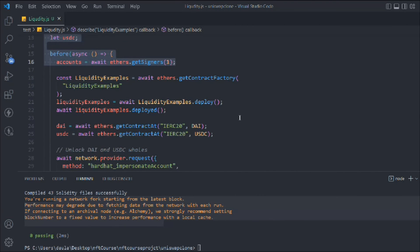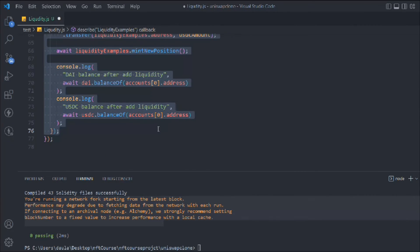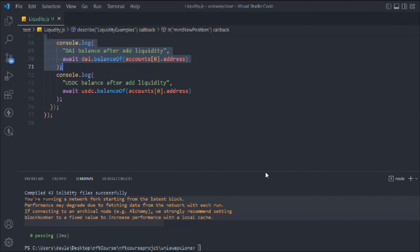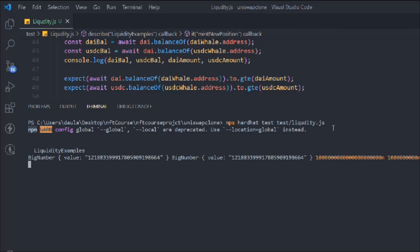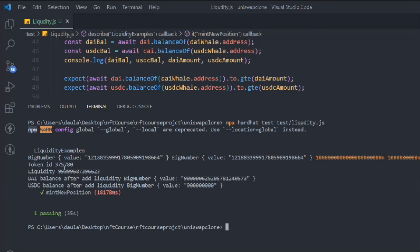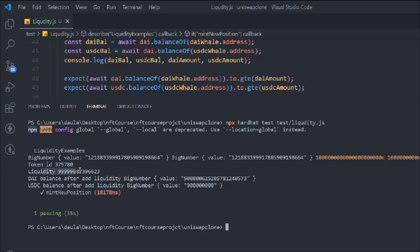Now let's uncomment the `mintNewPosition` test and run the full test. It's taking time, which means everything is working. The liquidity example contract is confirmed deployed. Here we can see the first log — the DAI and USDC balances. After the mint call we get back a token ID, the liquidity amount showing how much liquidity we provided to the exchange, and the updated DAI and USDC balances. Everything looks absolutely fine.